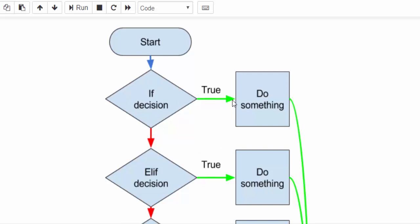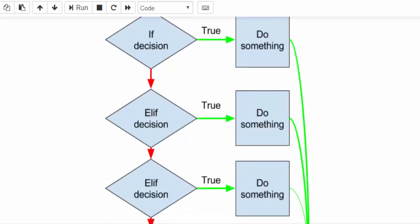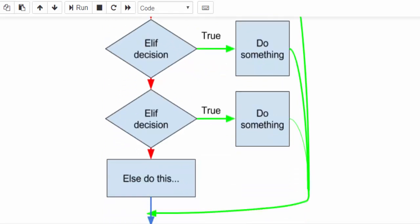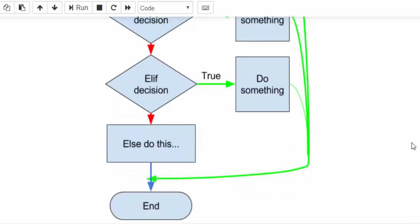If it is true, it will execute the block of code then it will come out of execution. In case if it is false, then it will go to the next condition. Like that, one by one it will keep on checking. Suppose it doesn't satisfy any of the condition, and finally it will go and execute the else statement.